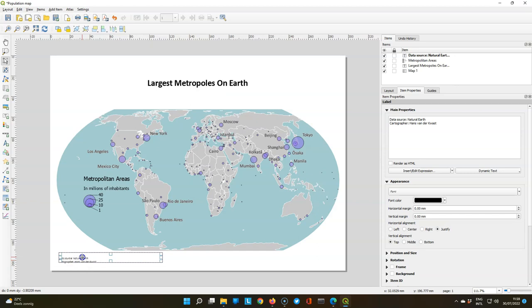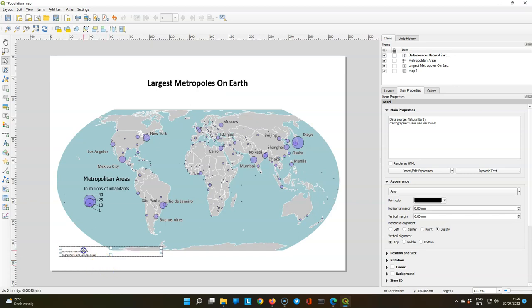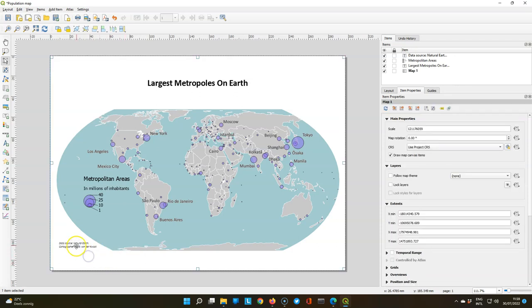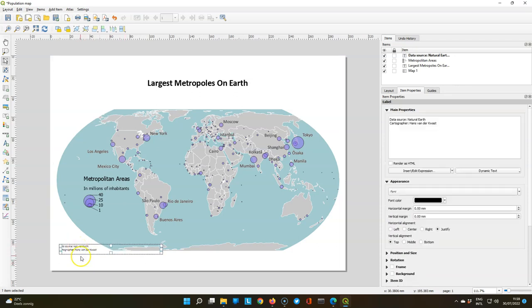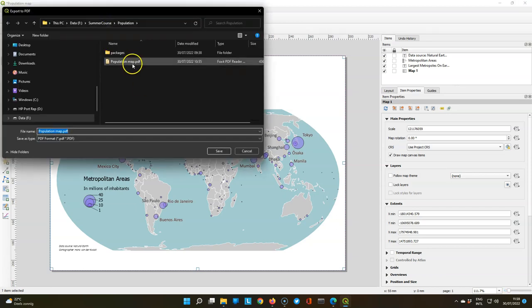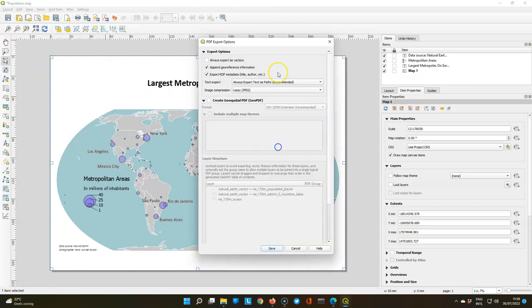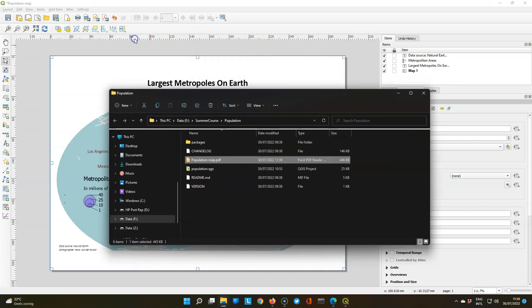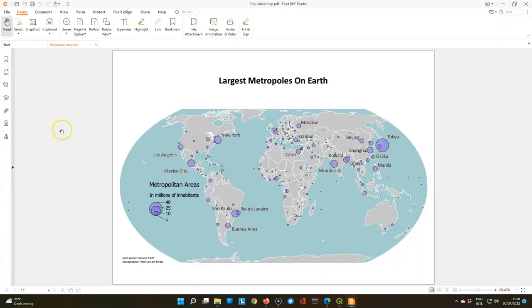And I'll use Calibri Light Italic 8. And then you can move it. It probably looks nice if you align it with the bottom of the map. And now you can export it to a PDF. When you export it, you can uncheck the box to append geo reference information. Because then it will not be a geo PDF. It is just for printing. And you can see the result in a PDF viewer.